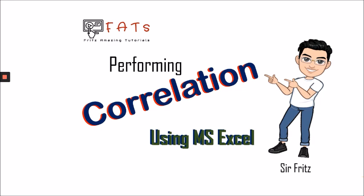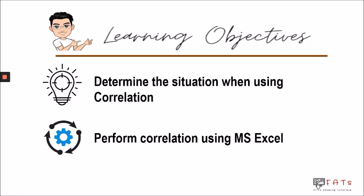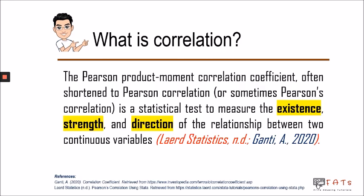Today's objectives are the following: first is to know when to use a correlation and to demonstrate how to perform correlation using Microsoft Excel. So when do we use a correlation? We use a correlation if we want to measure the existence, strength, and direction of the relationship between two continuous variables.